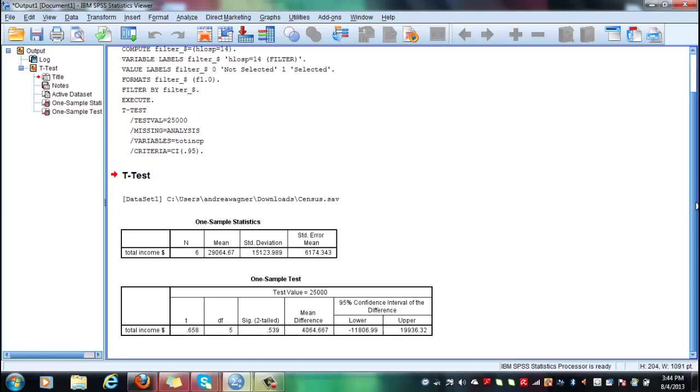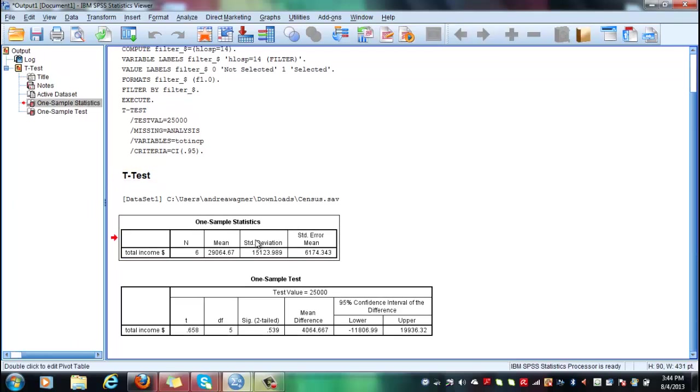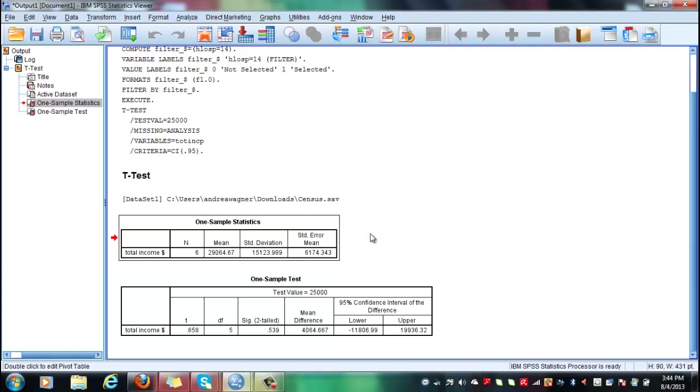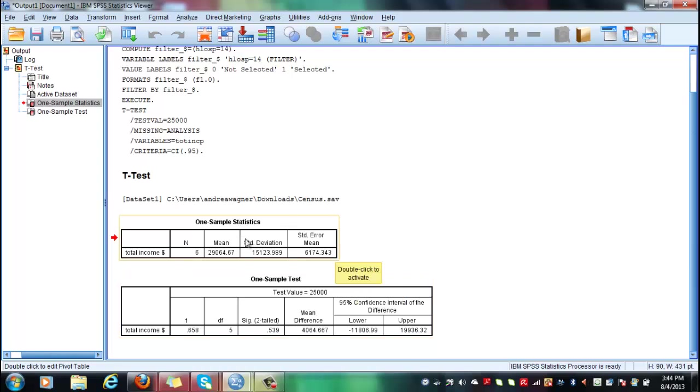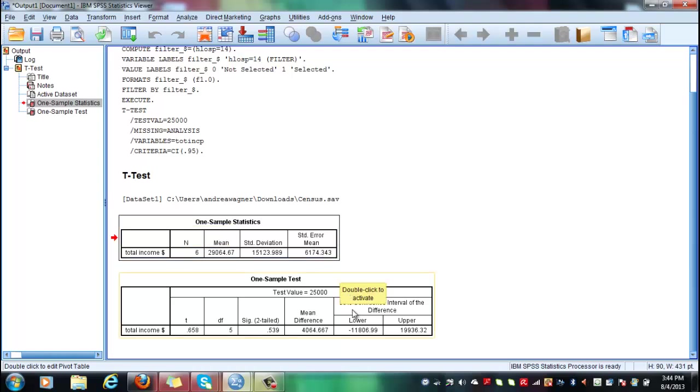Interesting. So what we see here, first always take your time to look at the first output, the one sample statistics, which always indicates what is going on with your sample. Basically what is going on in the data set. And then when you jump from this window to the other one, you answer the questions if these underlying characteristics can be generalized to the whole population.